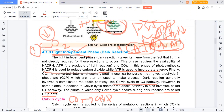The light-independent reaction is the one which doesn't need light directly. It doesn't depend on light itself. But the products like ATP and NADPH are always dependent on light. Therefore, we call it the light-independent phase, because it doesn't depend on light directly.